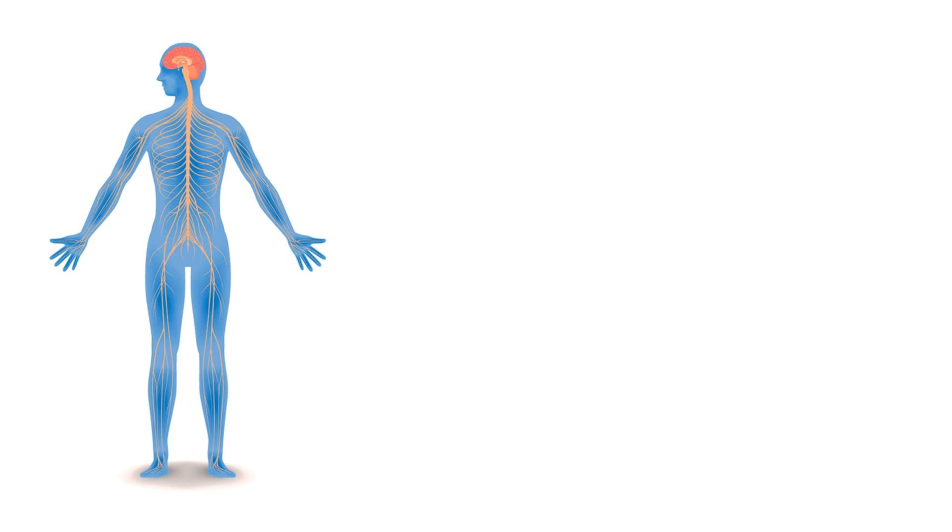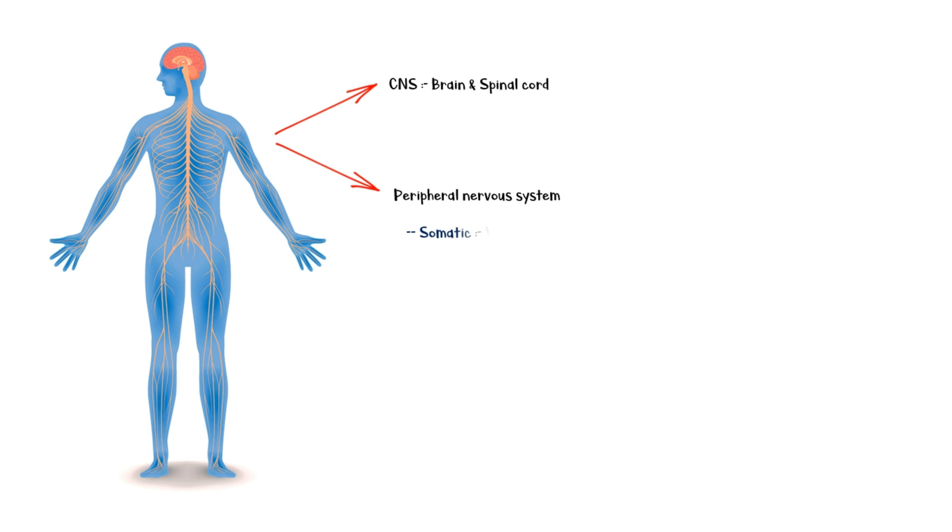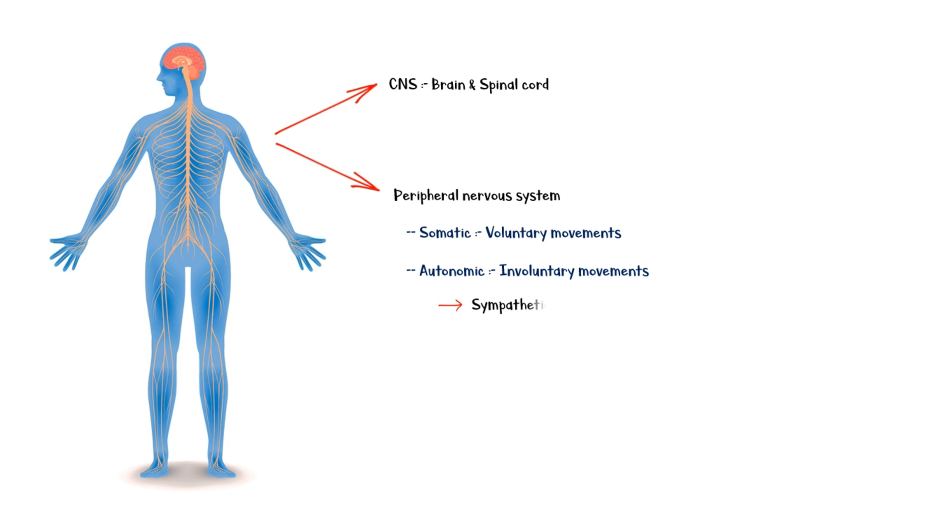Before we begin our discussion on beta-blockers, let's recall our physiology knowledge on the sympathetic nervous system. The nervous system can be divided into the central nervous system, which includes brain and spinal cord, and the peripheral nervous system. The peripheral nervous system can be further divided into the somatic system, which controls voluntary movements of the body, and the autonomic system, which controls involuntary movements. The autonomic system has two arms: the sympathetic system and the parasympathetic system.